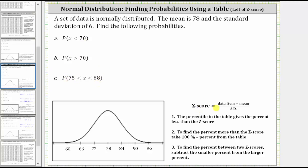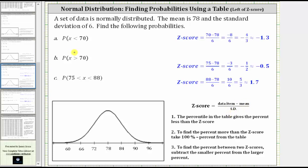Remember, the z-score is equal to the data value minus the mean divided by the standard deviation. So the data value of 70 has a z-score of approximately negative 1.3. The data value of 75 has a z-score of negative 0.5, and the data value of 88 has a z-score of approximately 1.7.